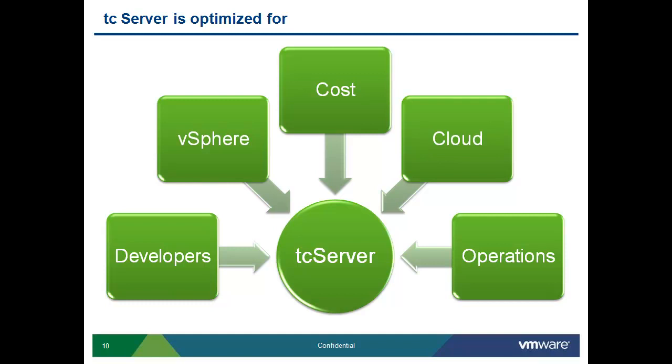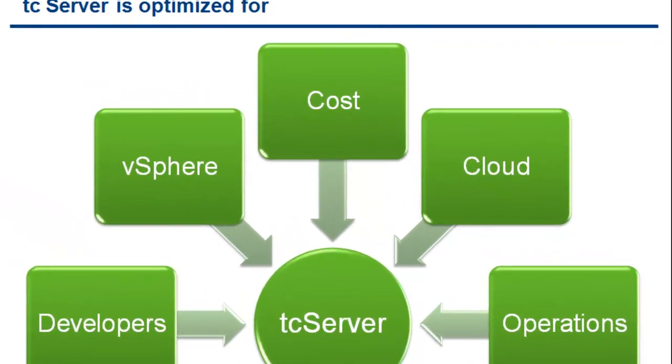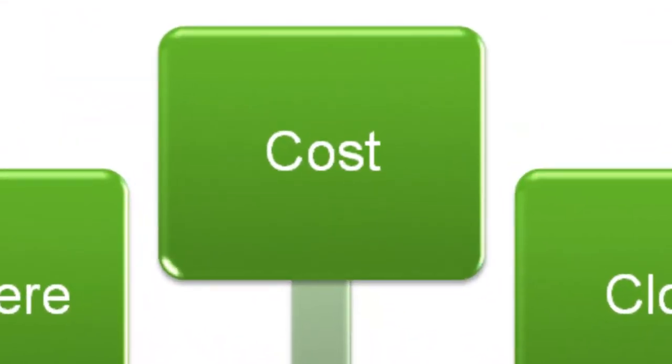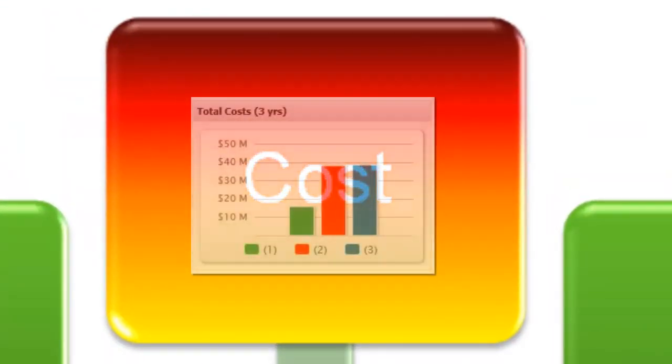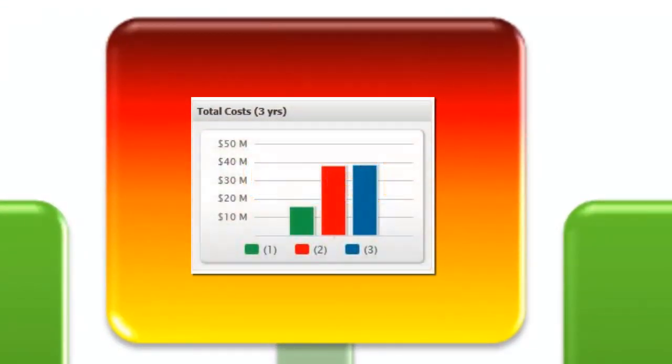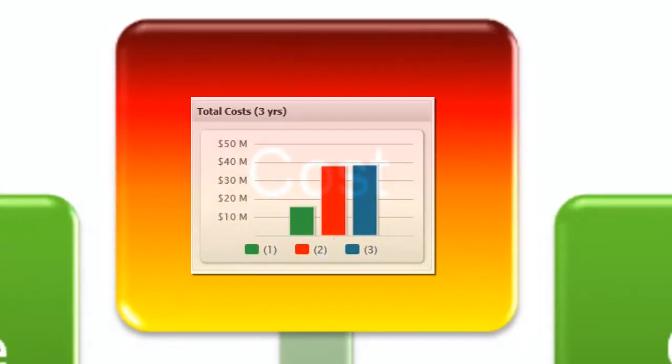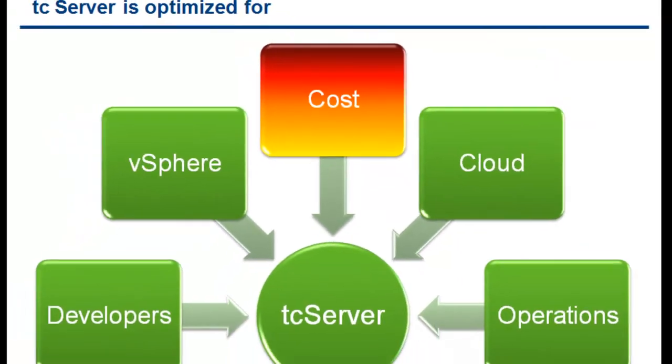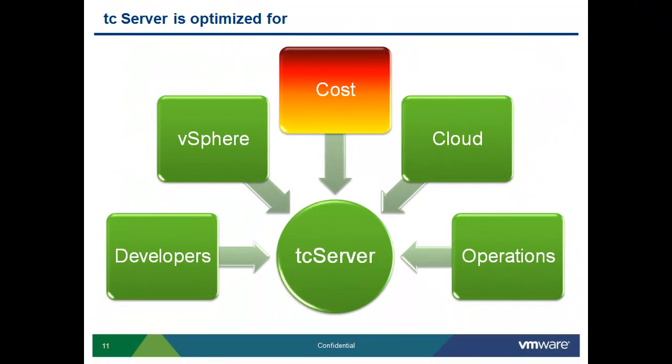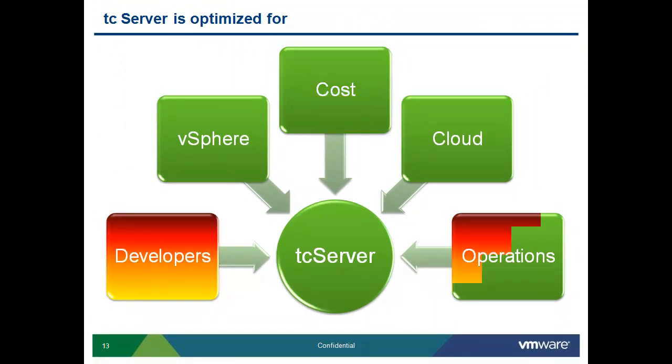TC Server has a lot of features. One, the cost is a fraction. Any company wanting to move into a cloud environment needs to have elasticity, dynamic scaling. Cost is going to be a huge feature.